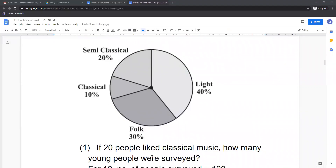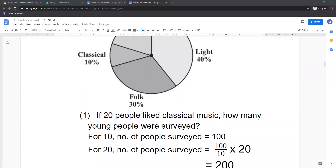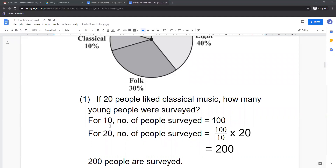Now see the first question. If 20 people liked classical music, how many young people were surveyed? The percentage given for classical music is 10%. So we know that for 10%, if 100 people are surveyed then 10 people liked classical music. So for 10 people, number surveyed equals 100. For 20 people, number surveyed equals 100 divided by 10 multiplied by 20, or by direct proportion: 100 multiplied by 20 upon 10. So the answer is 200 people were surveyed.